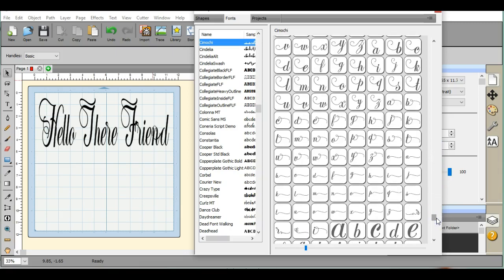If you guys have any questions, get a hold of me over on the group page at Scan and Cut Canvas and Scal Help. Thanks.